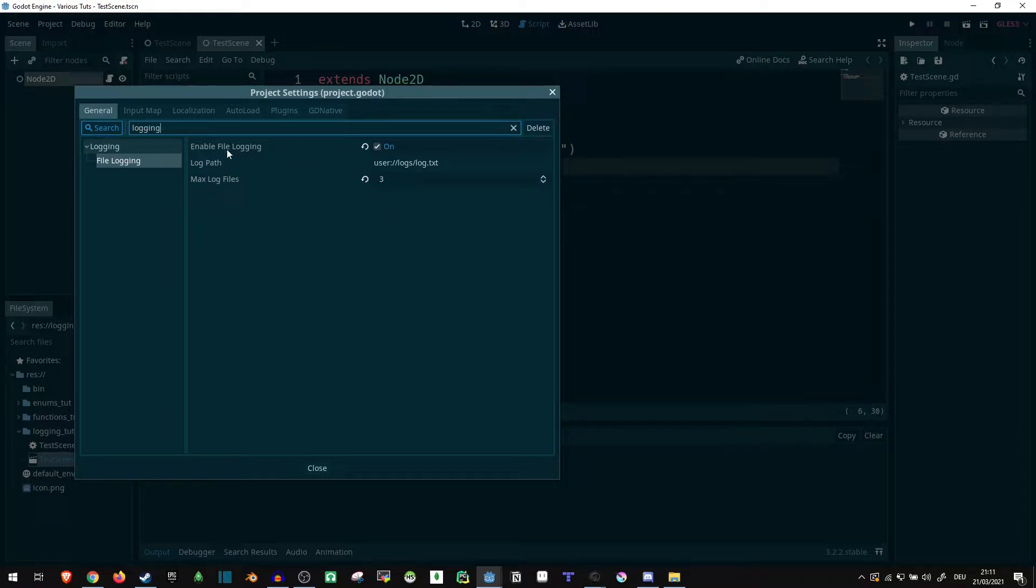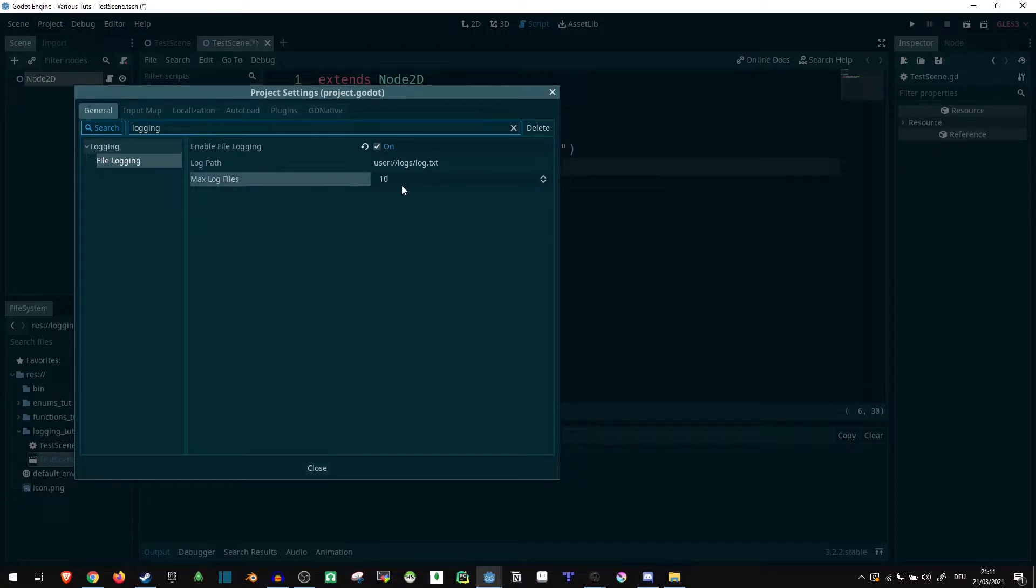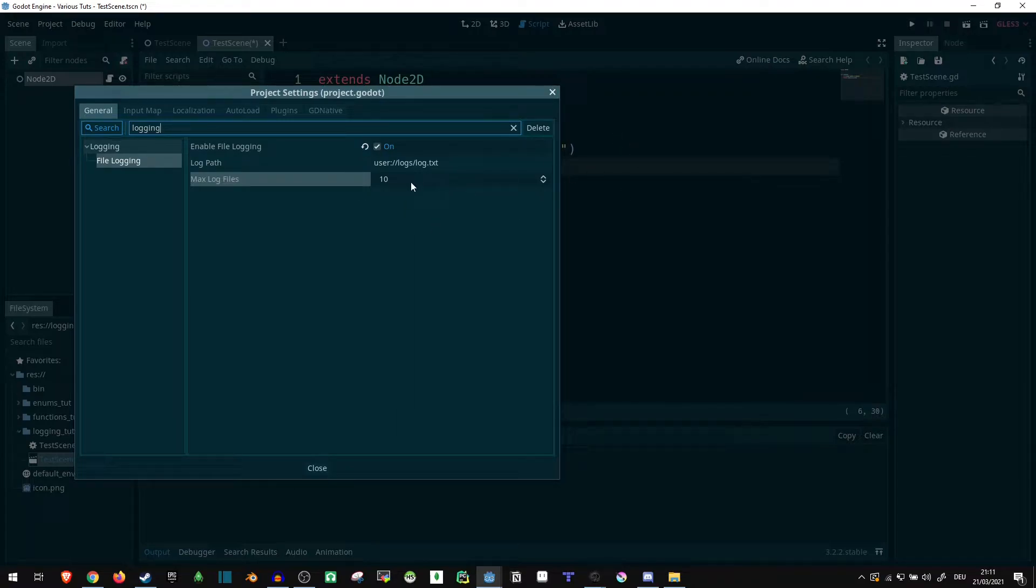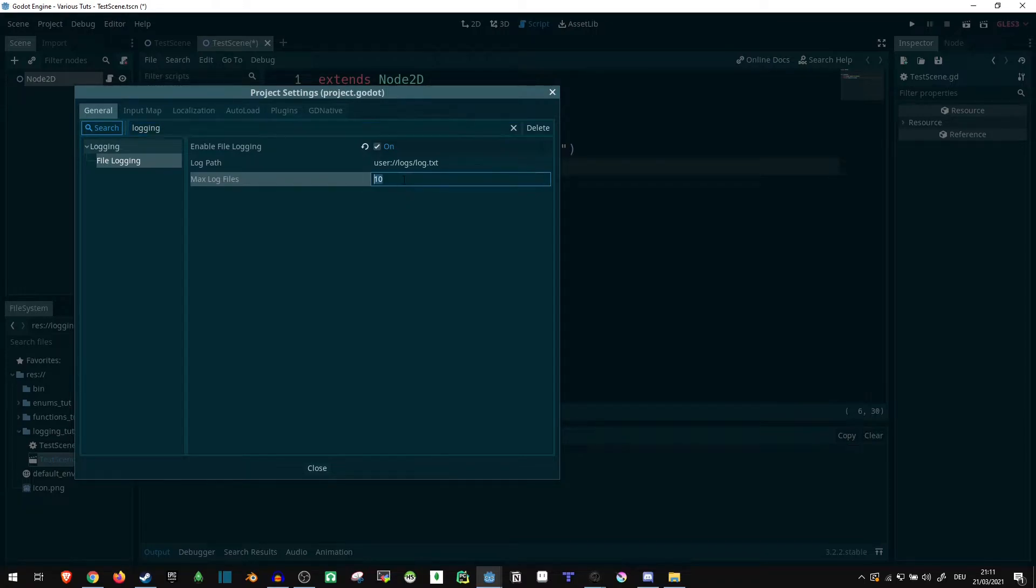We want to make sure that file logging is enabled, and by default, it is going to have 10 maximum log files. This means for every time you start your game, a new log file is going to be created, and the oldest one, after we reach 10, is going to be deleted. That way, you always keep the 10 most recent ones. I'm going to reduce this to three, because that way it's easier to show what's happening.